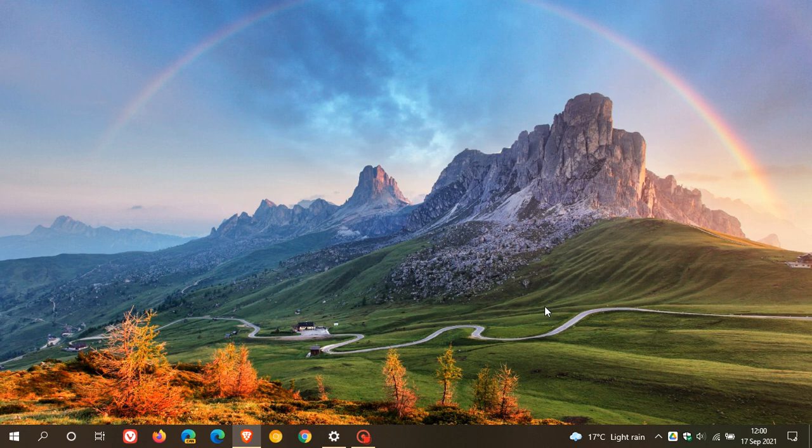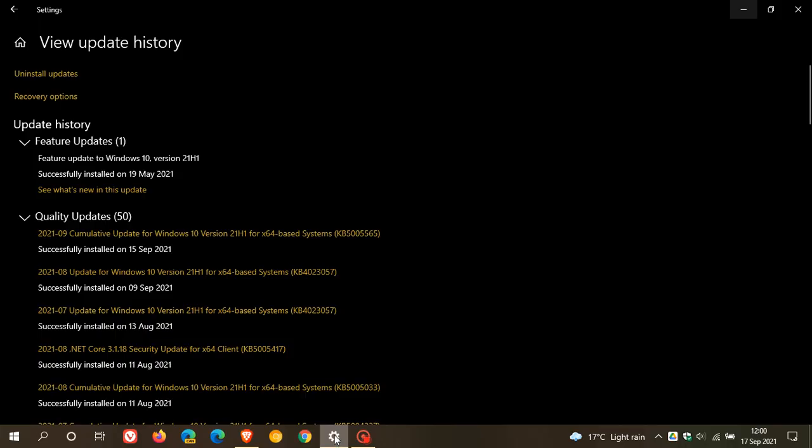Windows 10 update KB5005565, that was this month, September 2021's Patch Tuesday cumulative update, which rolled out on the 14th, 15th of September earlier this week, and carried a lot of important security fixes and bug fixes to the Windows 10 operating system.